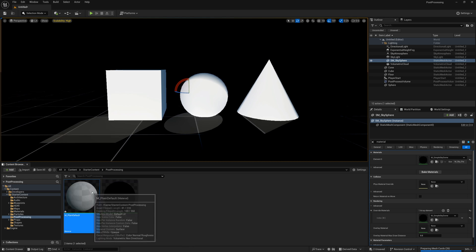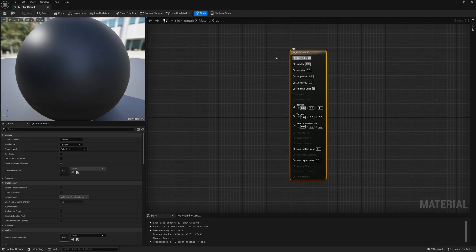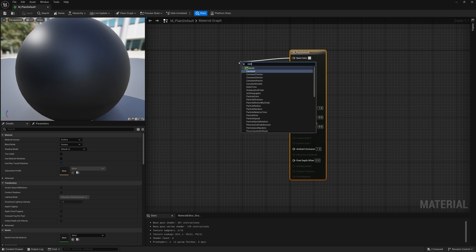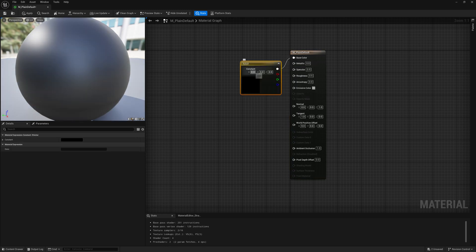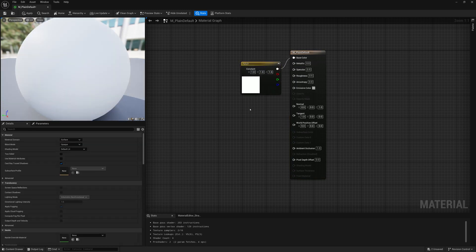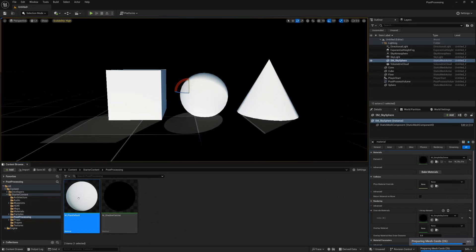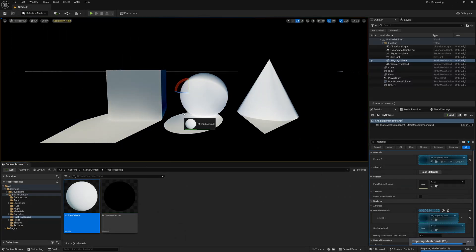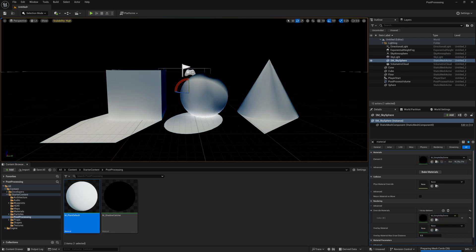So to clean this up a bit we'll also create another material, let's call it like m_plane or default, and I'll just make a material that's kind of either 100% white or 50% gray. We're just going to put that onto everything, all the objects, the floor, and now we get something like this.